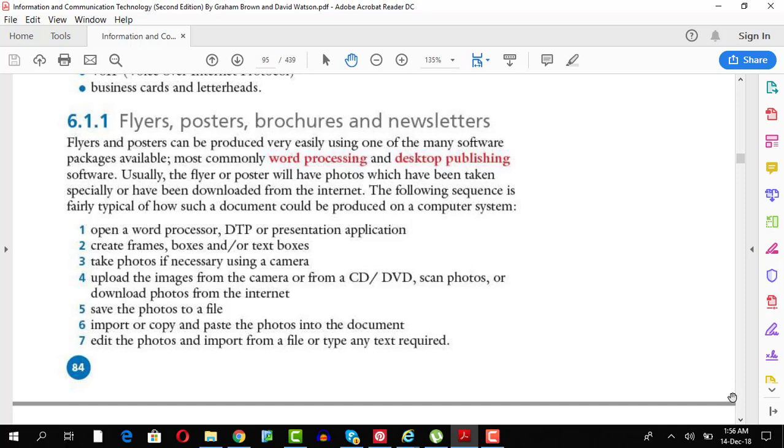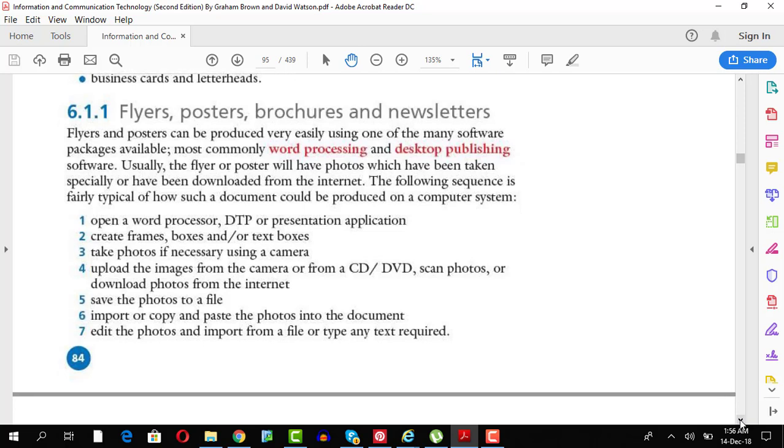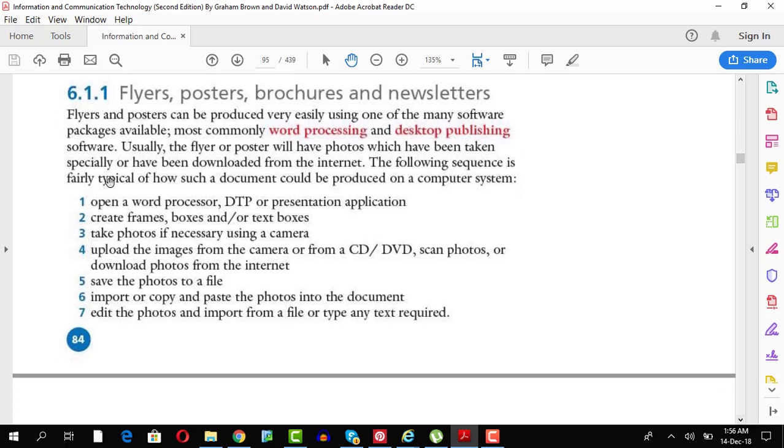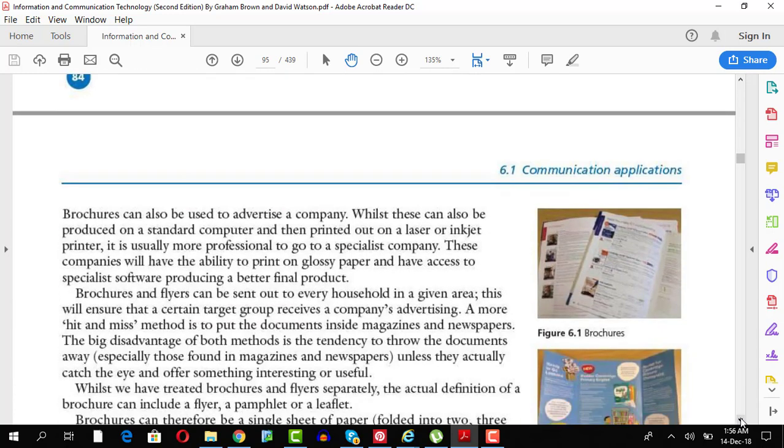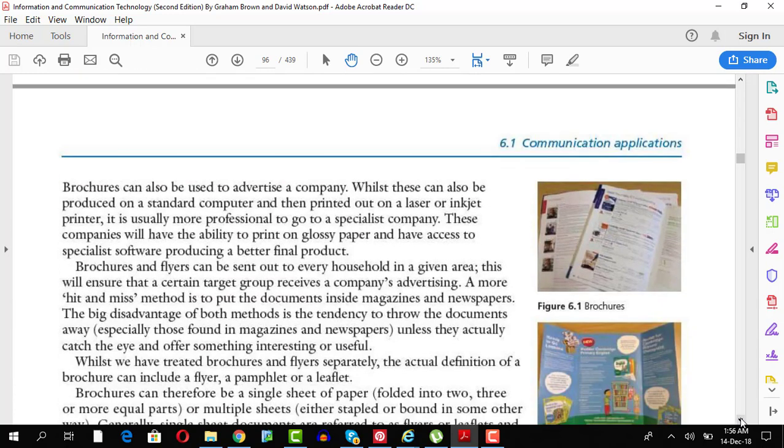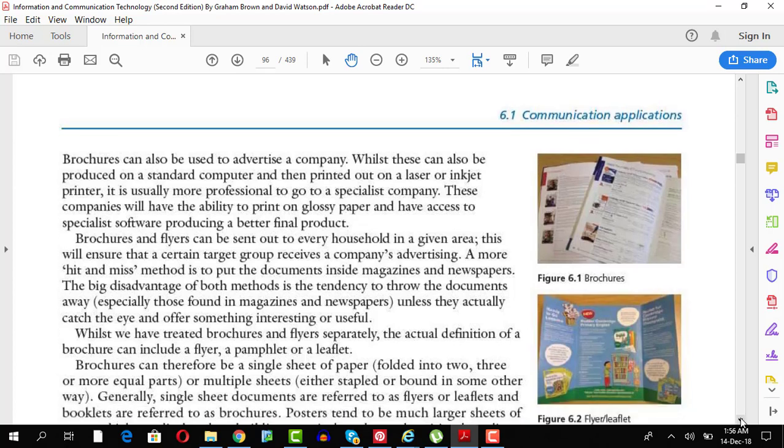You need to tell the procedure how can you make it or you can open a board, create frames, take photos, upload these, place them in particular places, save the photos to a file, import, copy and paste them, edit the photos if you want to edit them and enter the required text. So you just need to tell how a poster can be created.